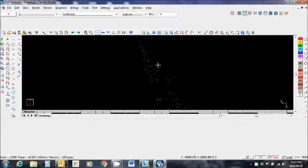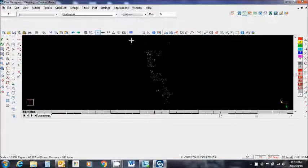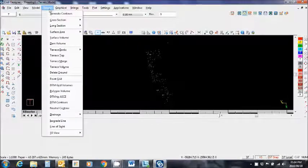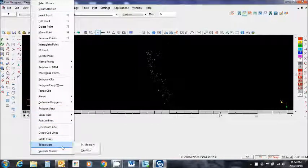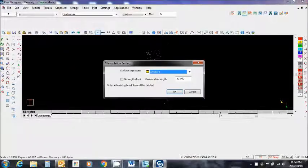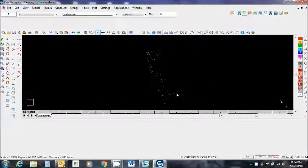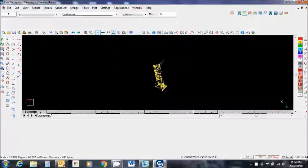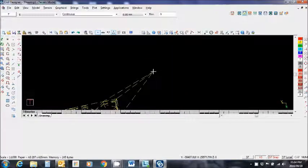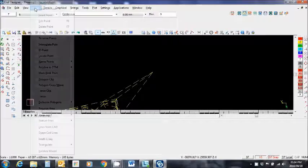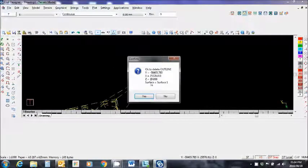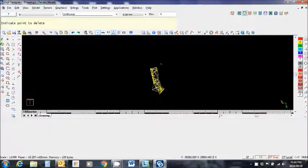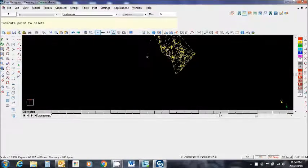That's a big mess of text. Switch off the text. Those are my points that remain. I now need to triangulate this model. So let's go to terrain, triangulate in memory, search distance 30 meters, okay. Switch the triangles on. There they are. Looks all right. I'm going to delete this point here because it's not really part of the model. Model, delete point, and delete that point.